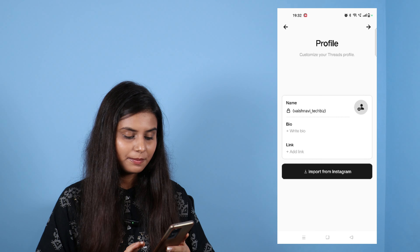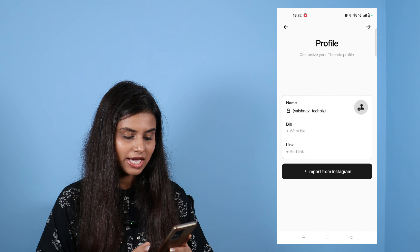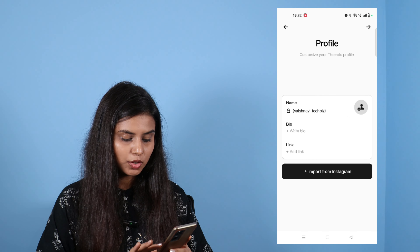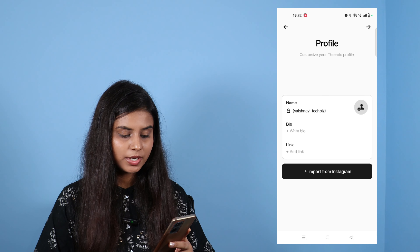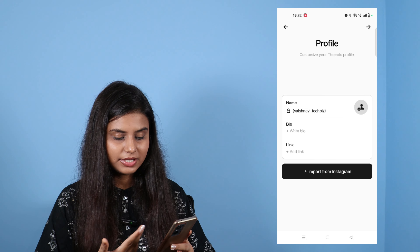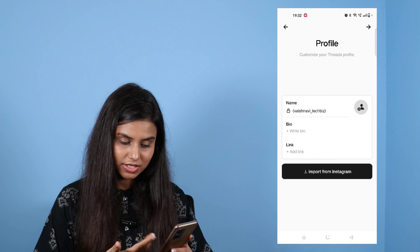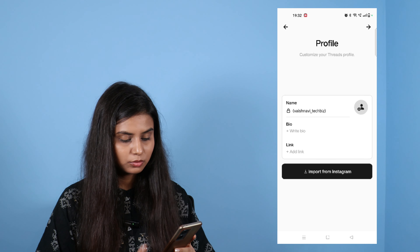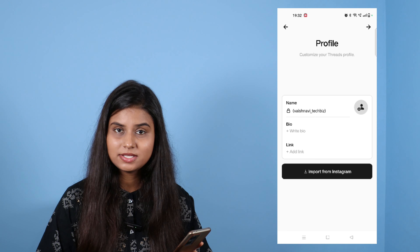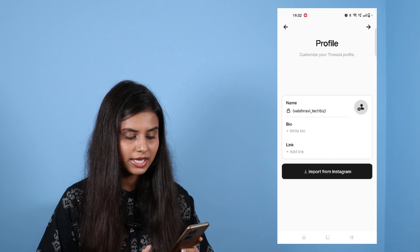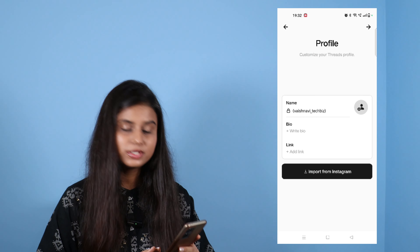Okay, so you can see the name, bio, and link. The name is Vaishnavi. My username is from Instagram. So it is set up like this.